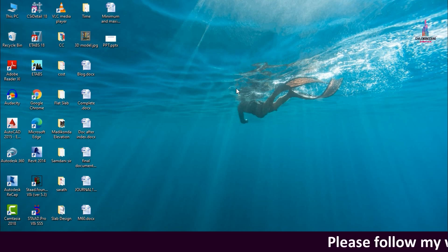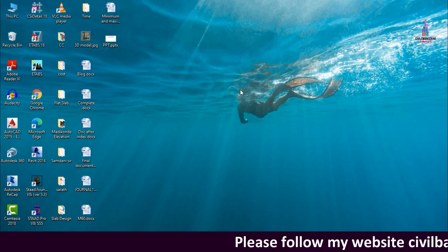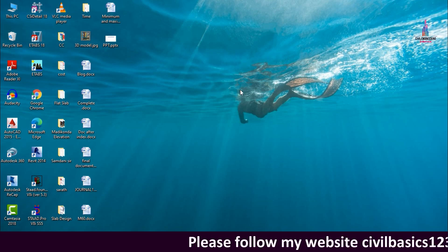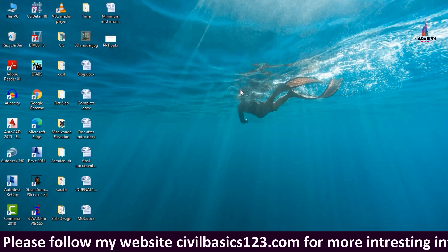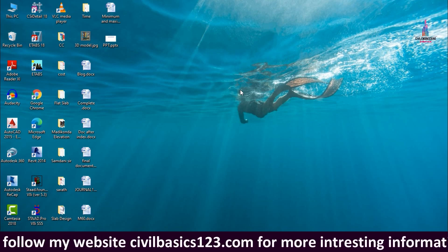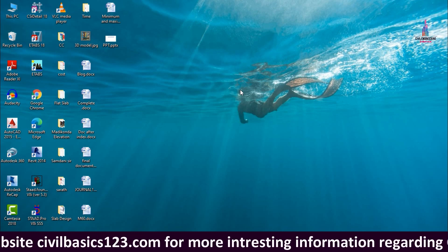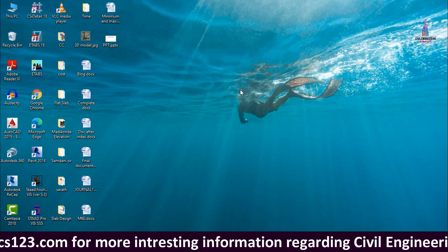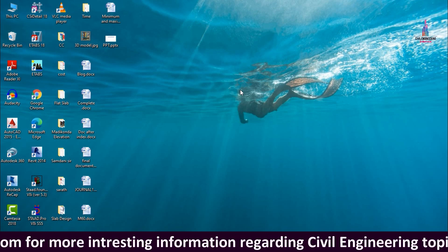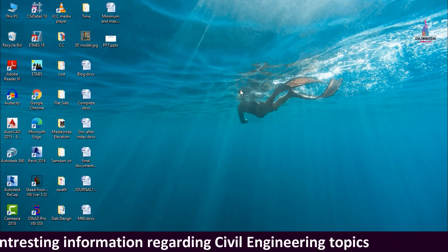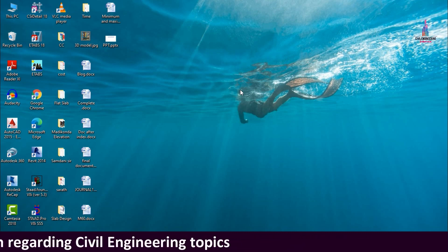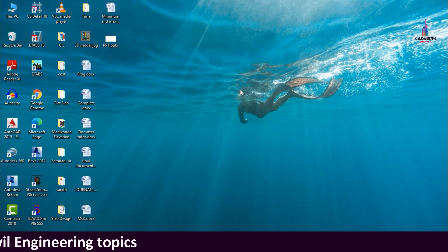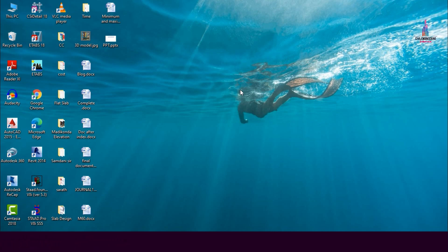In this video lecture I will explain time history analysis of a G+3 building structure using STAAD Pro V8i software. In my previous videos I already explained seismic analysis, wind load analysis, and response spectrum analysis using STAAD Pro software. In this video I will cover the concept related to time history analysis using STAAD Pro V8i software.